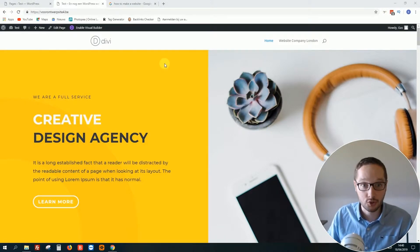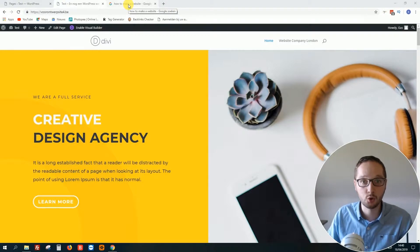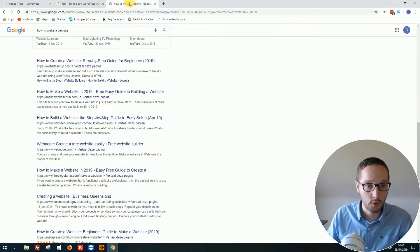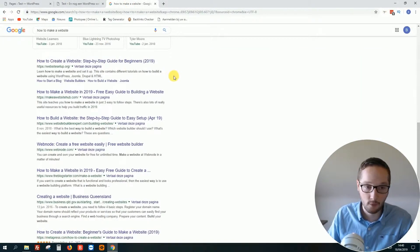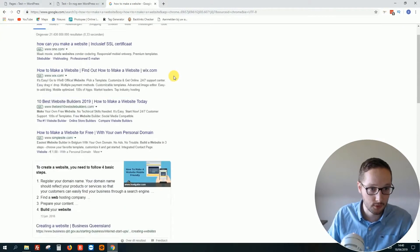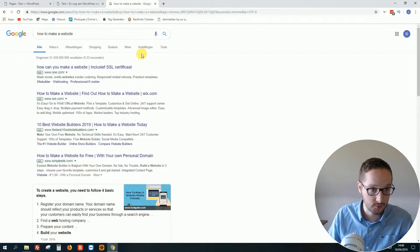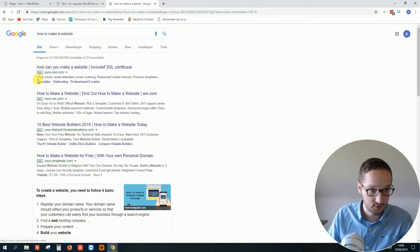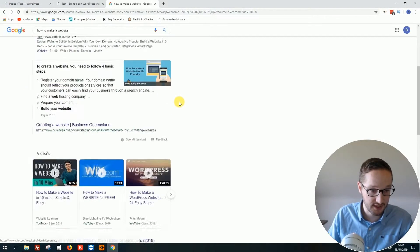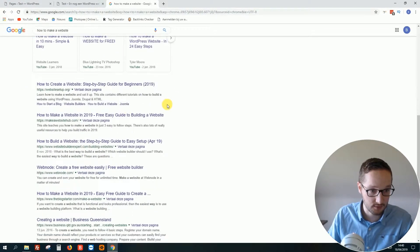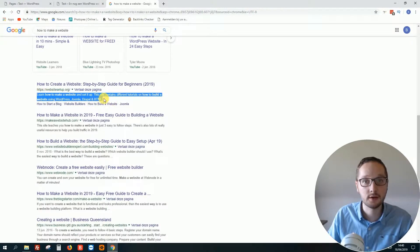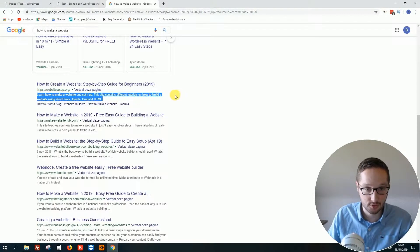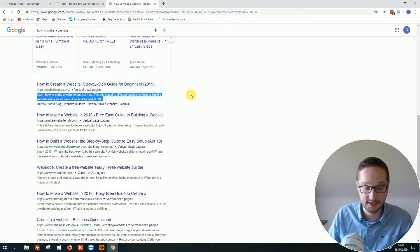First of all, for the people who are brand new, what is a meta description? Really simple. When you Google something, how to make a website, whatever, here you see these are the ads, so let's scroll a little bit down. But this part, this is what we call the meta description. So it's really easy, and yes we can edit that.